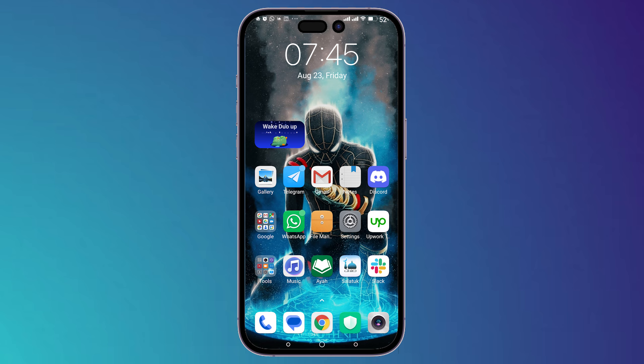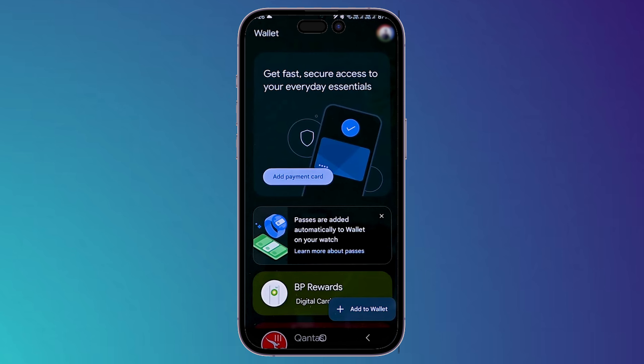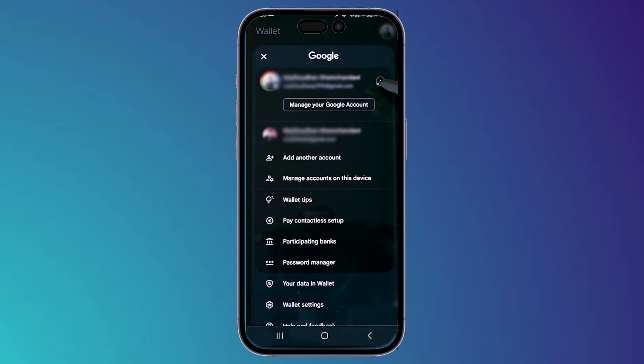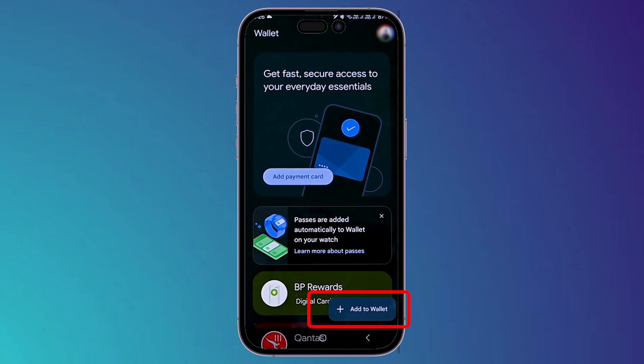Hey guys, I'm Zayn and today I'm going to show you how to use Google Wallet. Once you open Google Wallet, make sure that you are signed in using your Gmail account. Once you have signed in, you can simply click on 'Add payment card' or 'Add to wallet'.